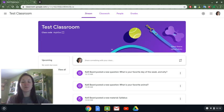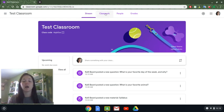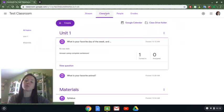Good morning everybody. I wanted to make a quick video to show you all how to add and use the question function on Google Classroom. When you navigate to your classroom, you'll know that if you use Google Classroom already there's a variety of assignments that you can assign to your students. When you do, they appear here in the stream, but they're also housed on classwork.